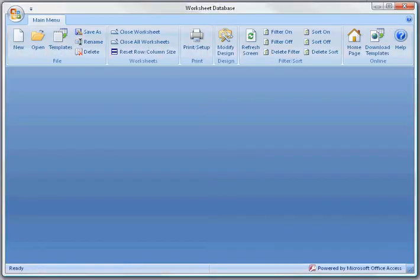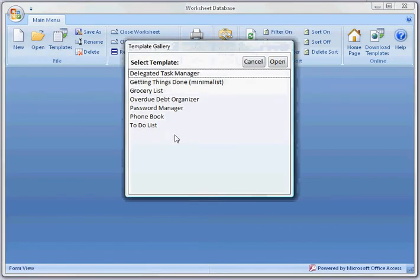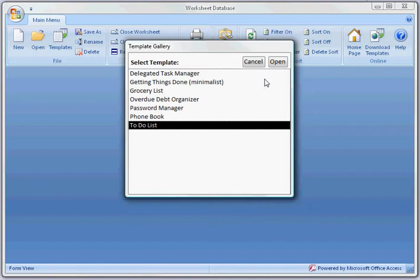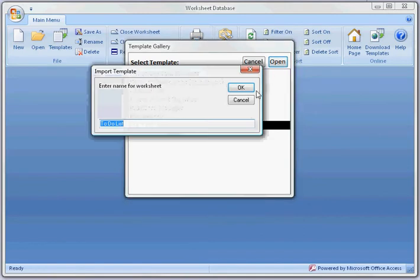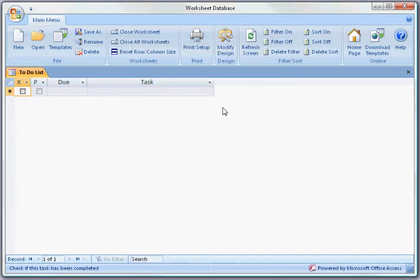Here is the program. I'm going to start off and display a template. I'm going to open up a template that is the to-do list, easy place to start. You enter a name for the worksheet, you click OK. Here's your template.